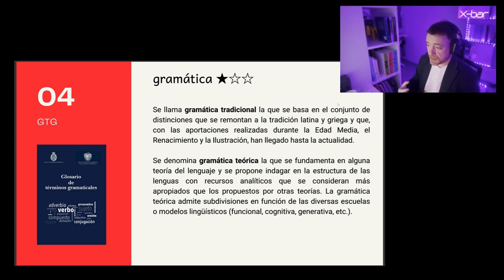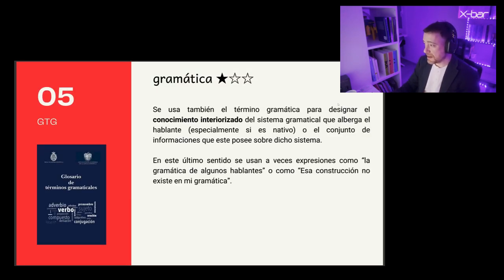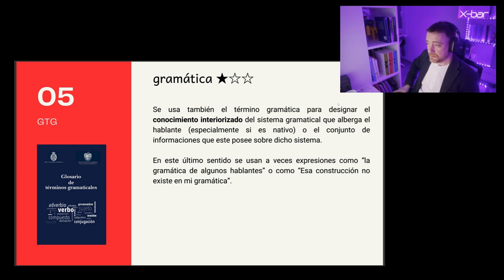Those positions are also attached to a specific theory with explicit analysis of the units considered relevant. We also use the term gramática to designate the internalized knowledge of the grammatical system that the speaker holds, especially if native, or the set of information they have about the system. In this last sense, we sometimes use expressions like 'the grammar of some speakers' or constructions that do not exist in any grammar. Especially in innatist or generativist perspectives, grammar is considered internalized knowledge of speakers, particularly in the native language — the set of knowledge that, for example, I unconsciously possess about Spanish or Catalan, and that allows me to use it.